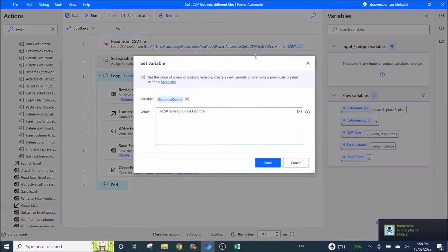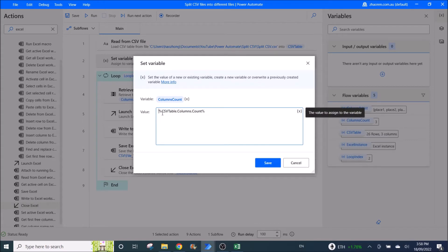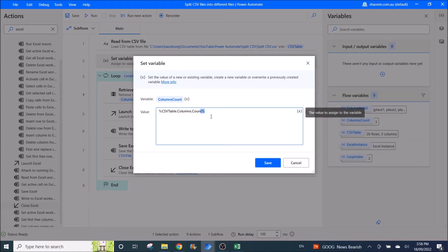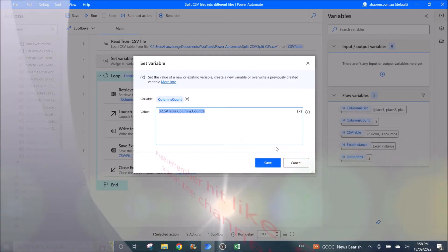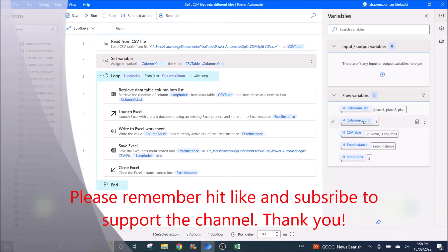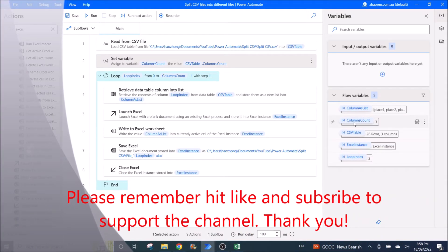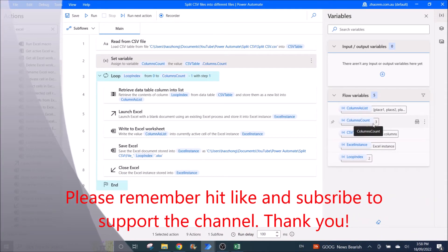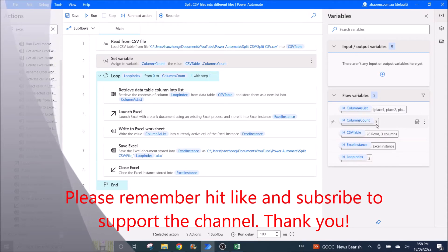Then you set a variable to %CSVTable.Columns.Count%. This is to count how many columns the CSV table has — shown here as columns count. My CSV table has three columns.